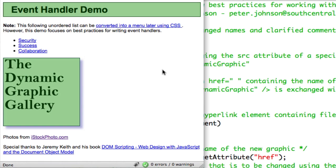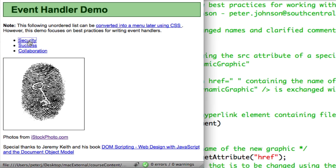Here's a shot of the event handler demo. You can see the event if I click on the hyperlink, it will automatically change the picture.